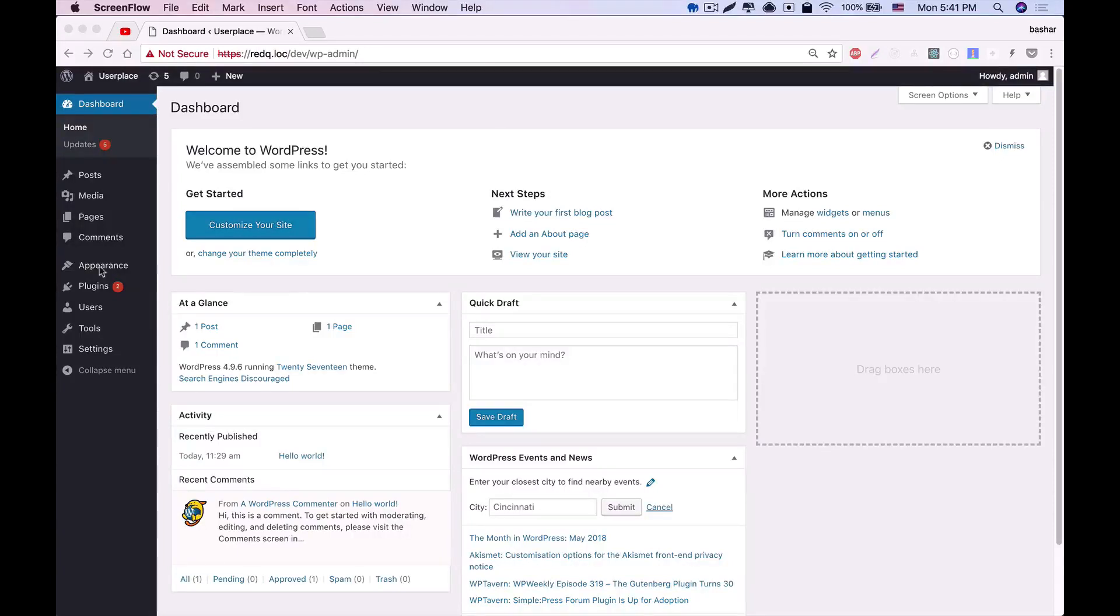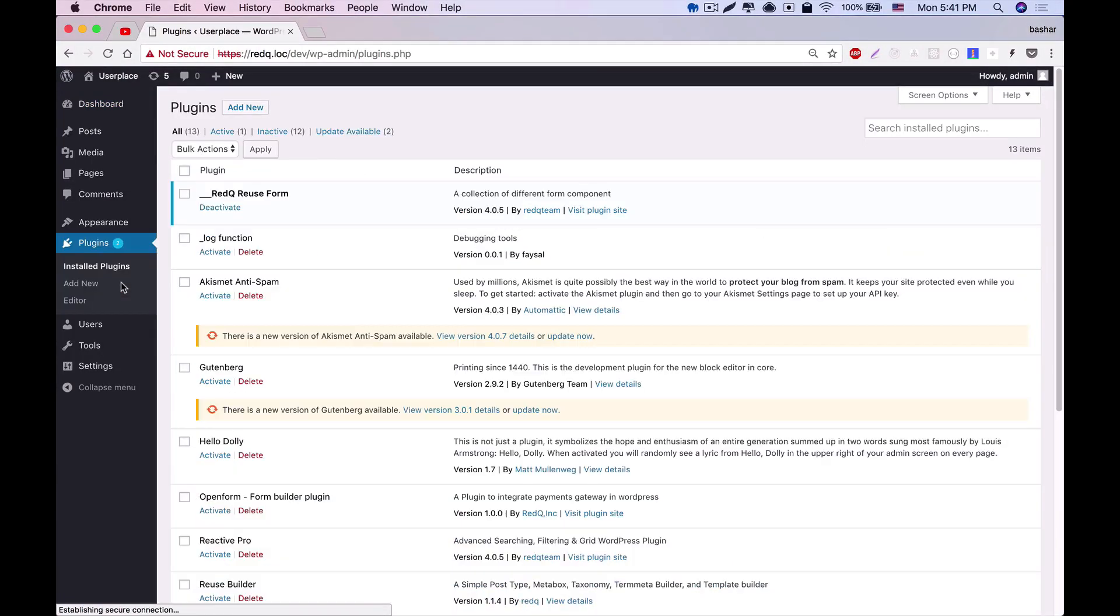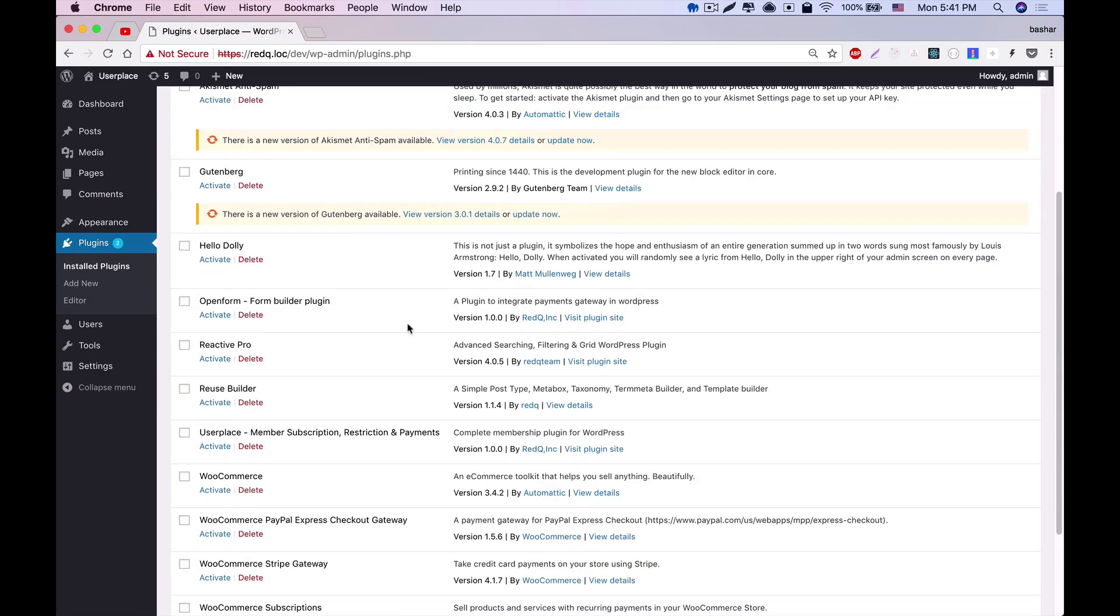Hello and welcome to UserPlace Intro. Here I'll show you how to perform the basic installation of the UserPlace plugin.